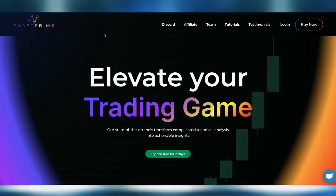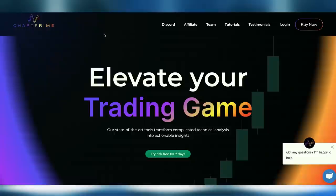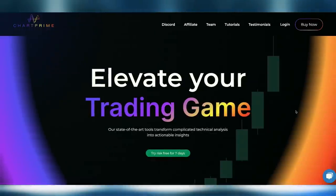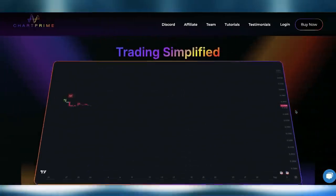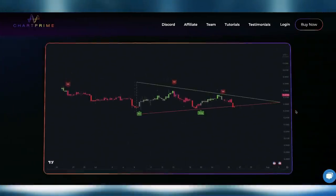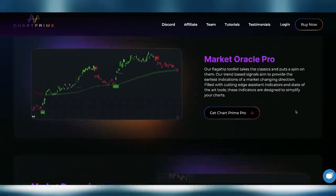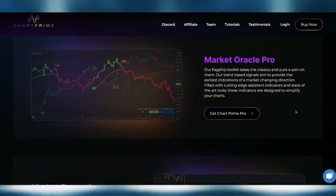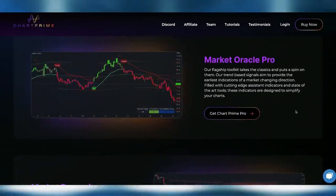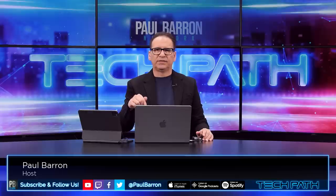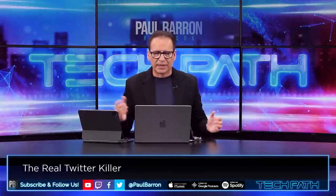We want to thank our sponsor ChartPrime. If you're looking to elevate your trading game, visit chartprime.com. You'll be able to access their oscillators and indices built directly into the platform. We also drop a lot of our trading analysis in our mastermind group through ChartPrime videos. Check all that out — there's a link with discounts down below.